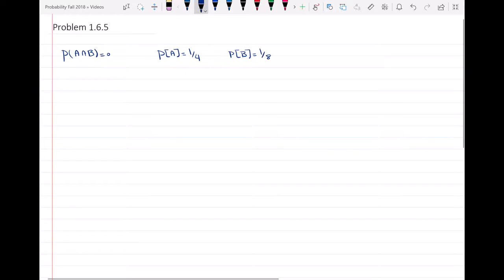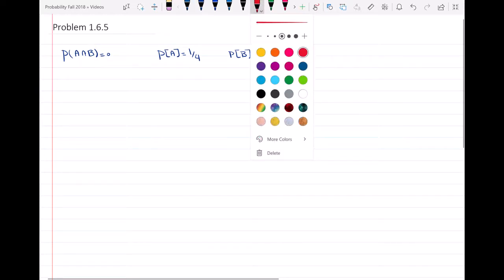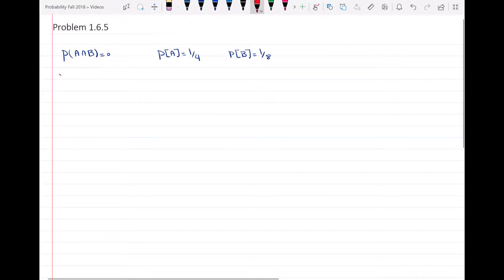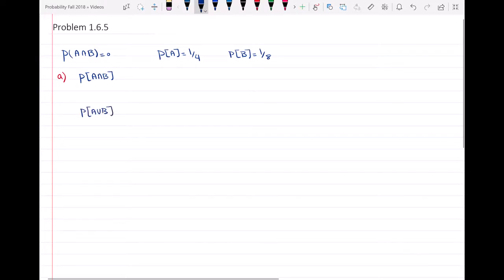Part A of this question asks for several probabilities: the probability of A intersect B, the probability of A union B, the probability of A intersect B complement, and the probability of A union B complement.